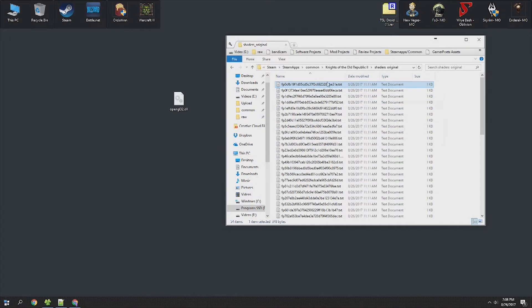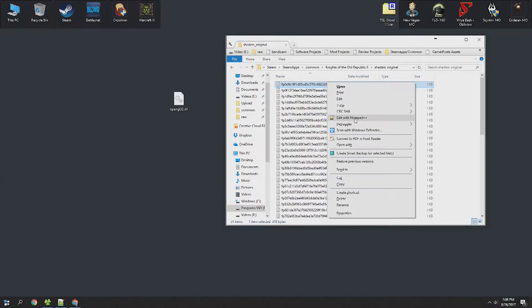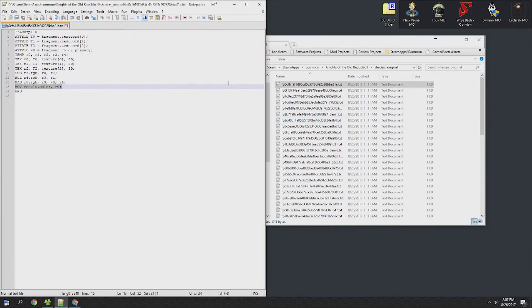While you could open these up with Notepad, I would highly recommend using a program called Notepad++. I will put a link in the description of this video to a video that covers that program.